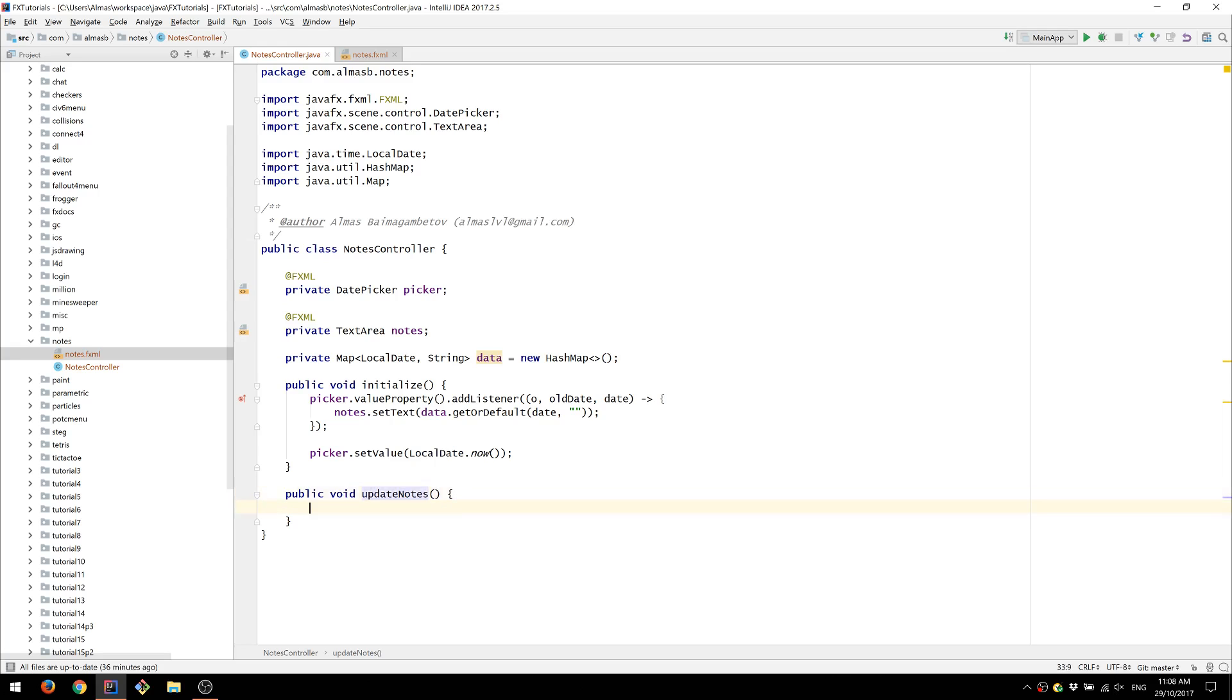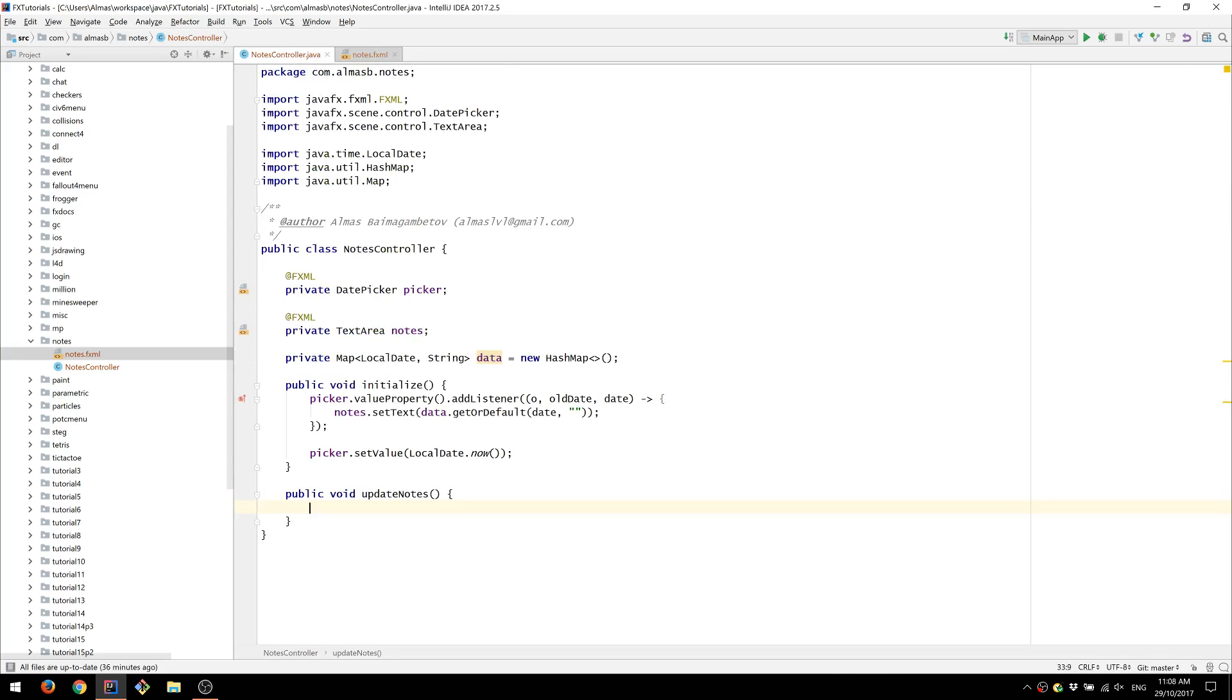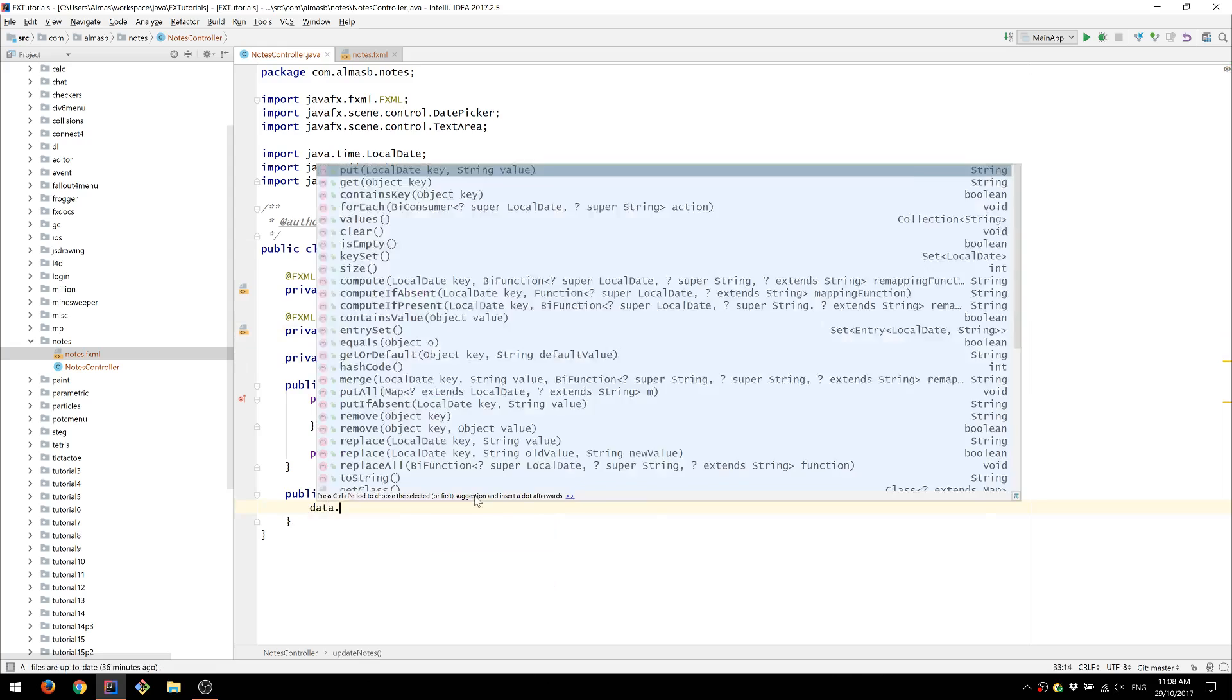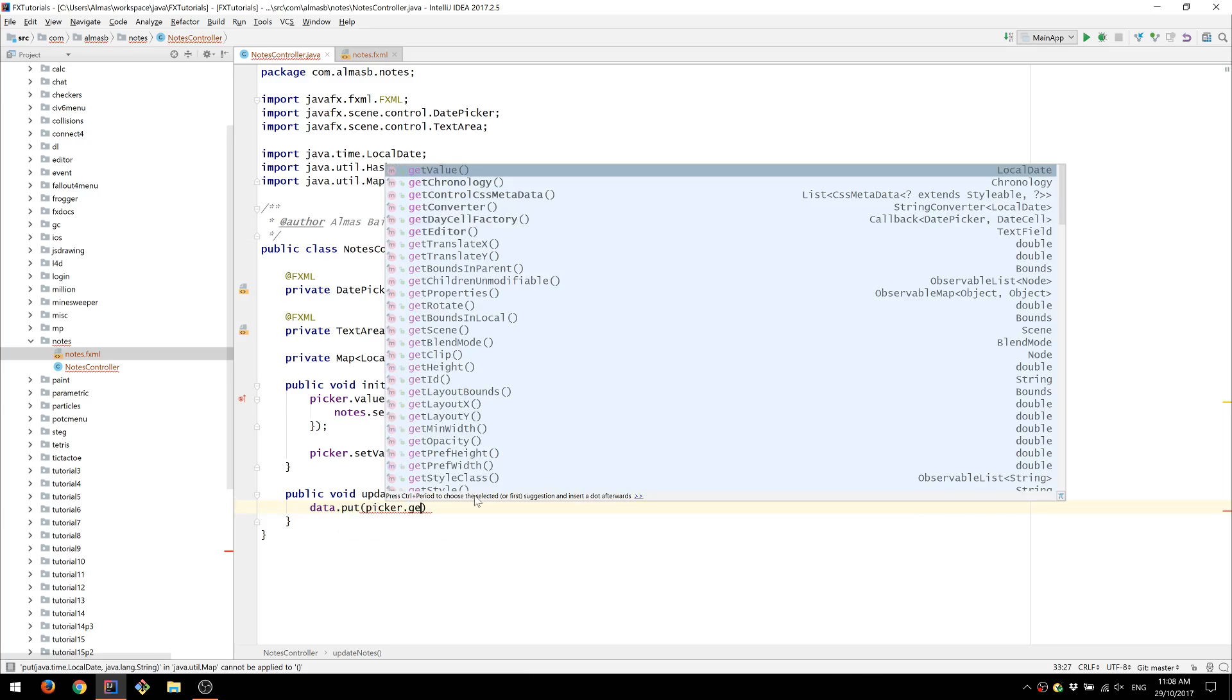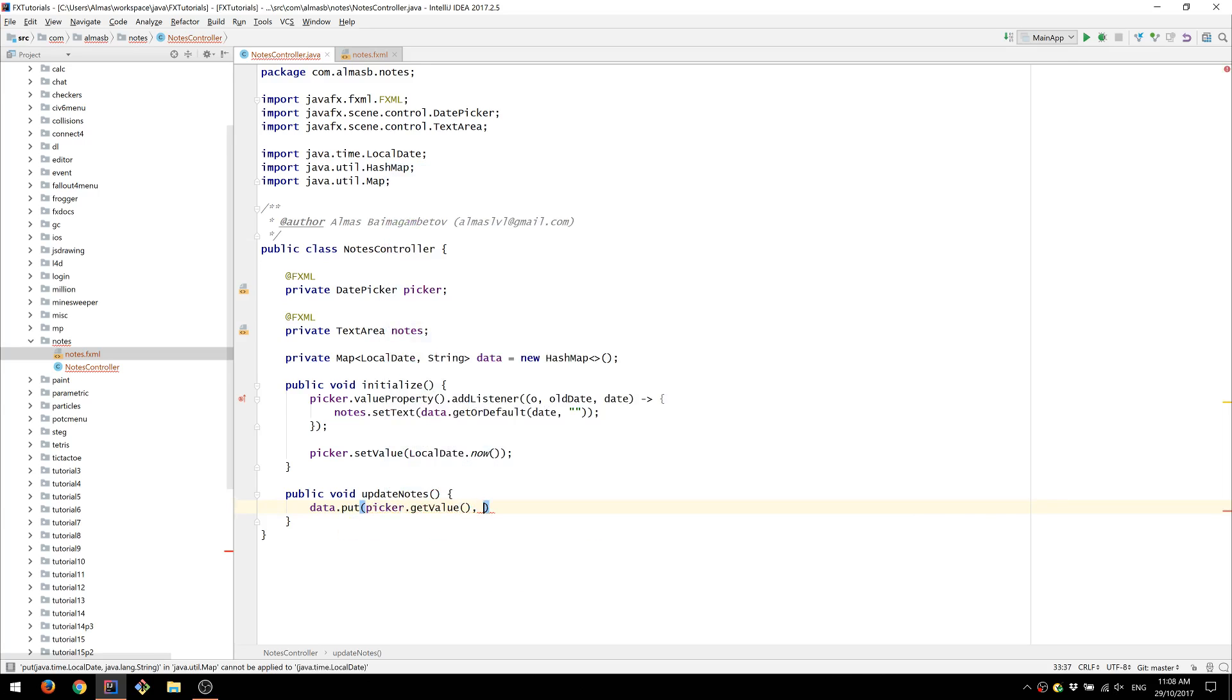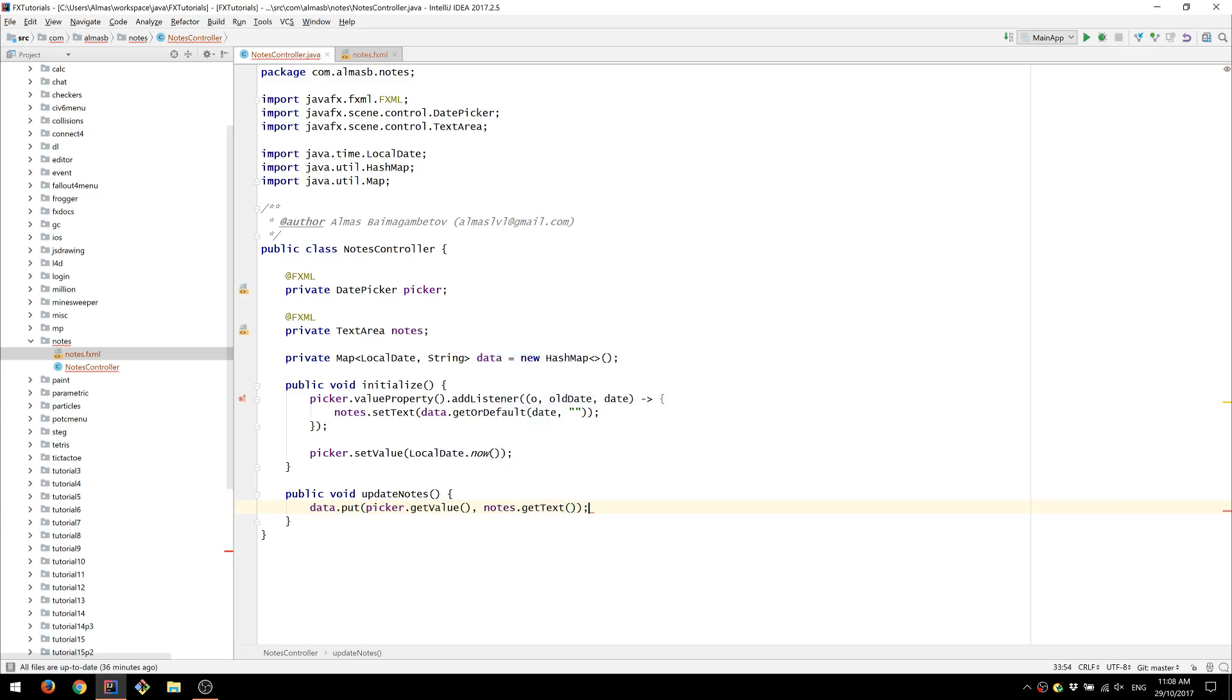Update notes is called whenever we press the button that we've declared here. And we're going to set any text within the text area to our data. We're going to pick the date from the picker and the text comes from the text area.